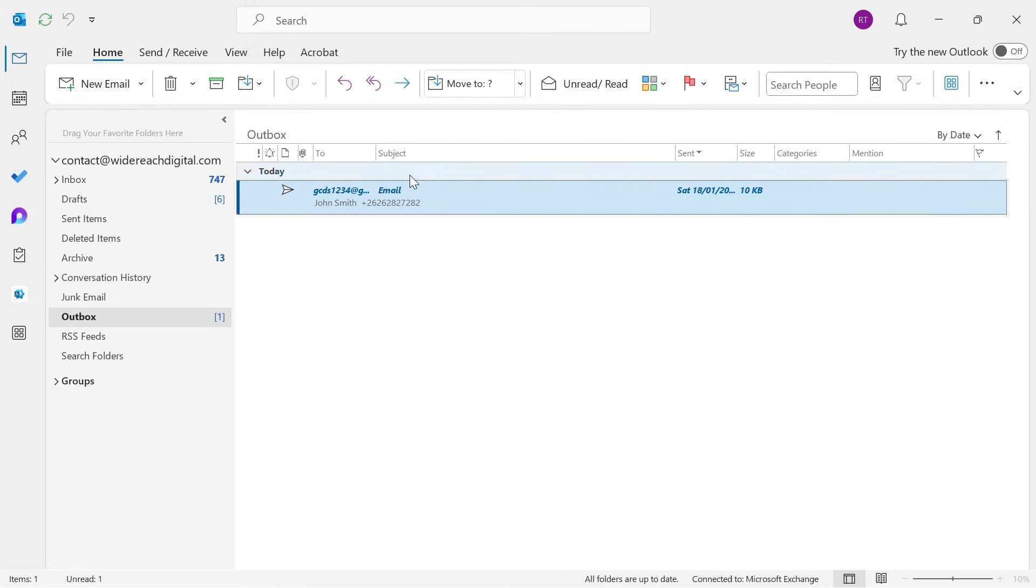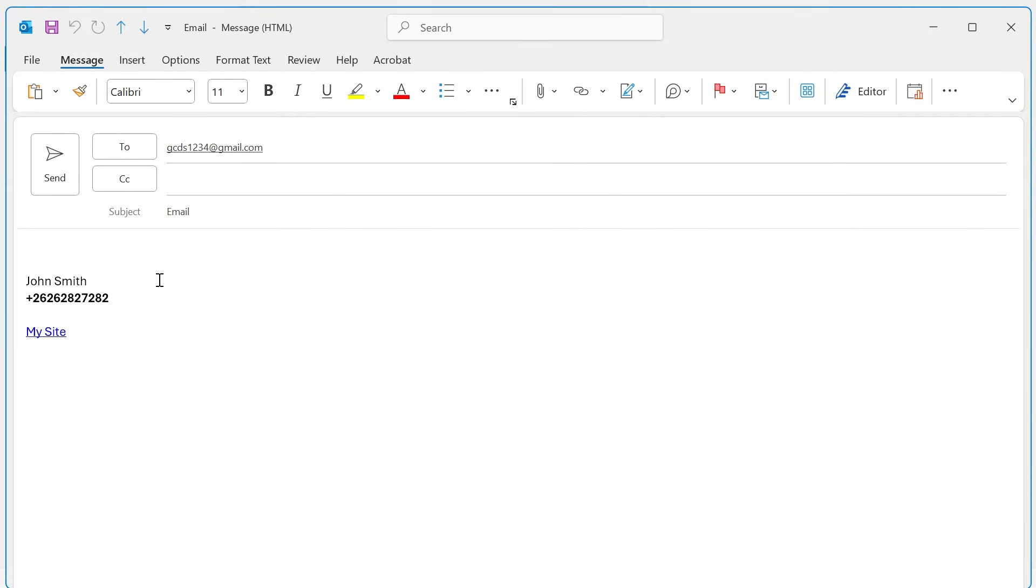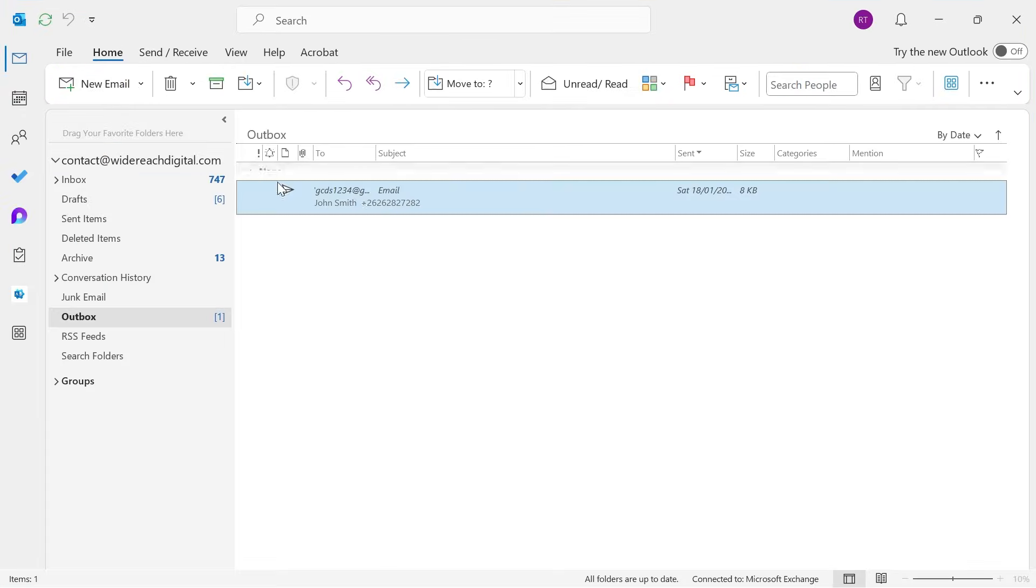So during this period where the email's not actually sent, you can actually come into this and make changes to it as well. And then once you've finished updating your email you can just press send again and it's really as simple as that.